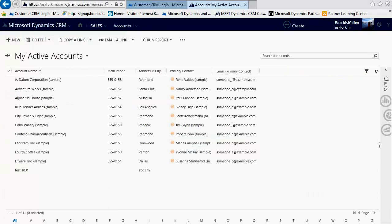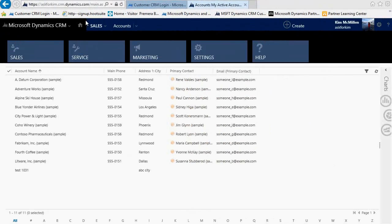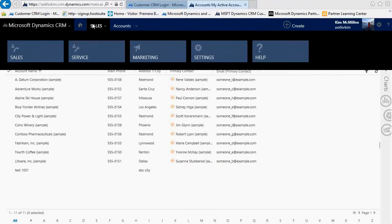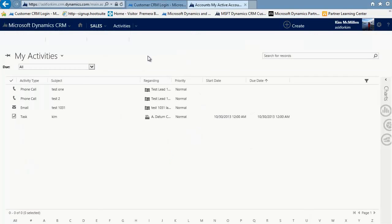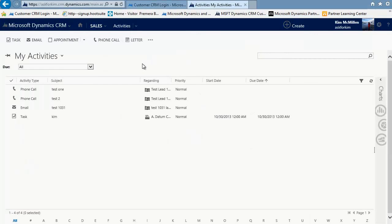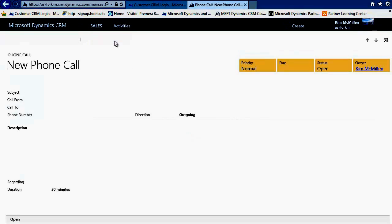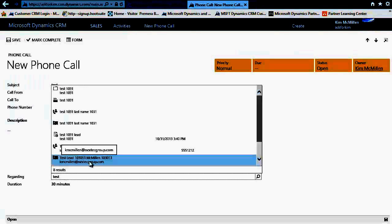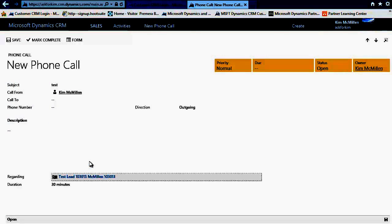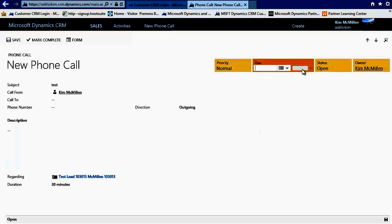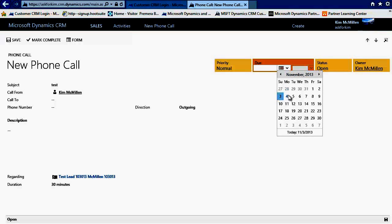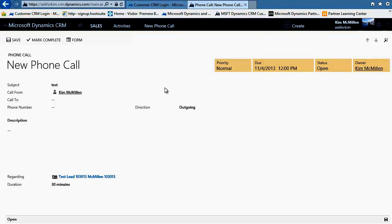One last navigational feature I want to share with you is how to make an open phone call that has a future due date or none at all. When you create phone calls on your records in 2013, they auto complete. So if you want to create an open record, simply go to your entity, your activity tile, create a new phone call, type in your subject, set your regarding record that you want to reference it to, set your due date and appropriate time up in the gold headers, and put in your phone number that you'd like to attach to this phone call. You can force save it, or you can autosave it, because it's automatically saved every 30 seconds.